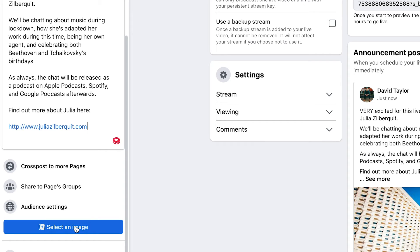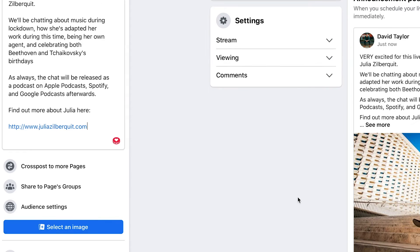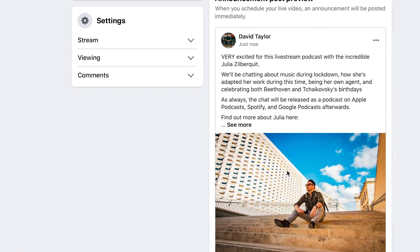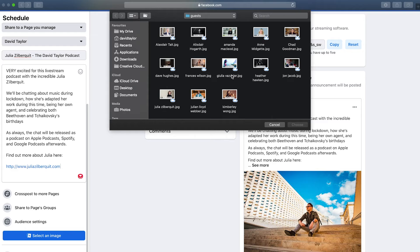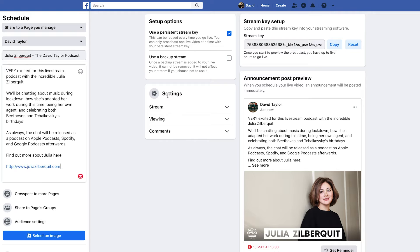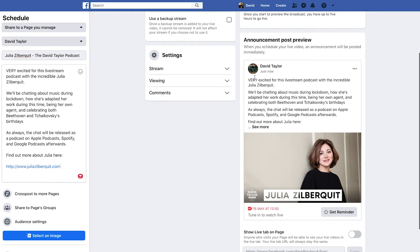Further down you can also select an image, which is going to change your automatic Facebook Live image here. By default this will be the Facebook banner from your Facebook page. I'm going to change it to a pre-prepared image for this particular Facebook Live. There we have the image already shown in the preview, giving you a nice idea of what the post would look like once you've created the Facebook Live.